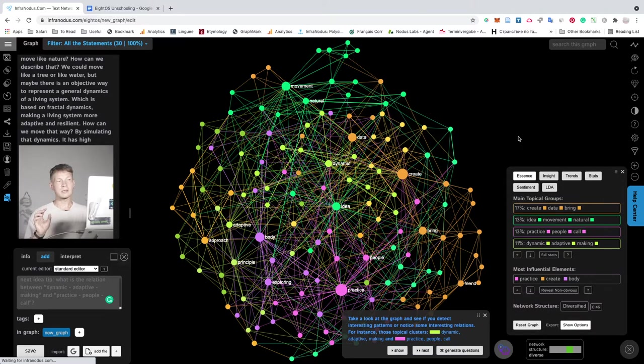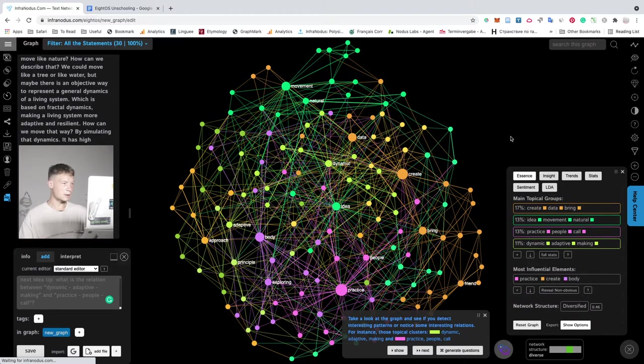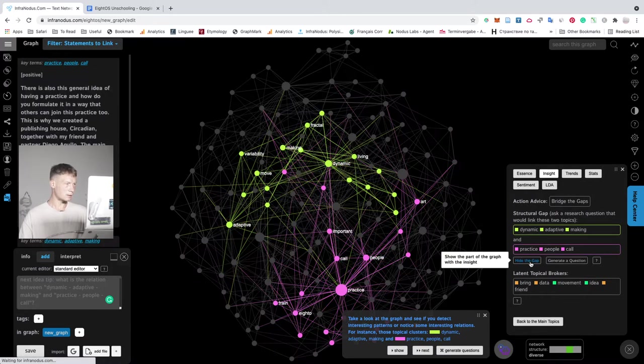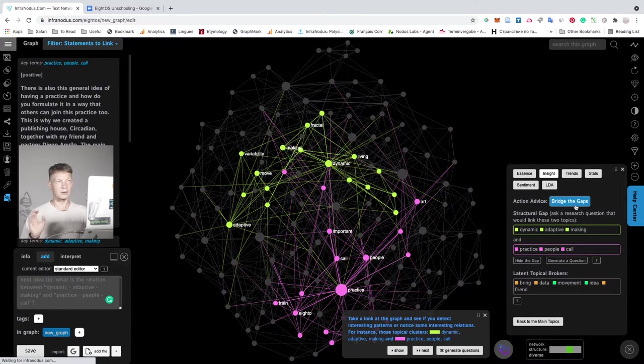But what we're interested in is how we can use this graph to generate new ideas. And here InfraNodus is really useful because it identifies the structural gap in your text. So the two topics that could be connected but are not yet connected.